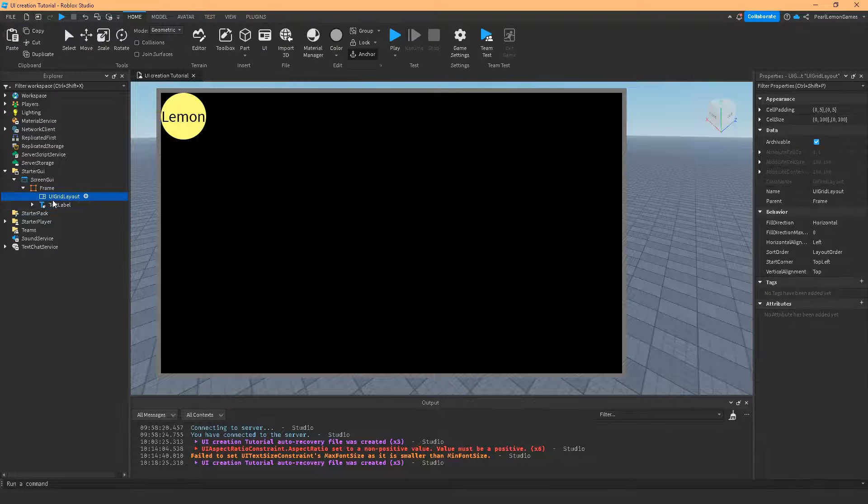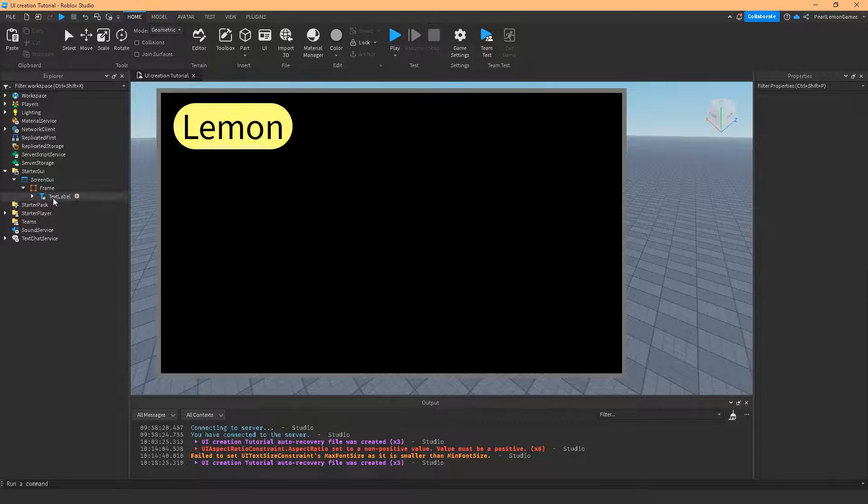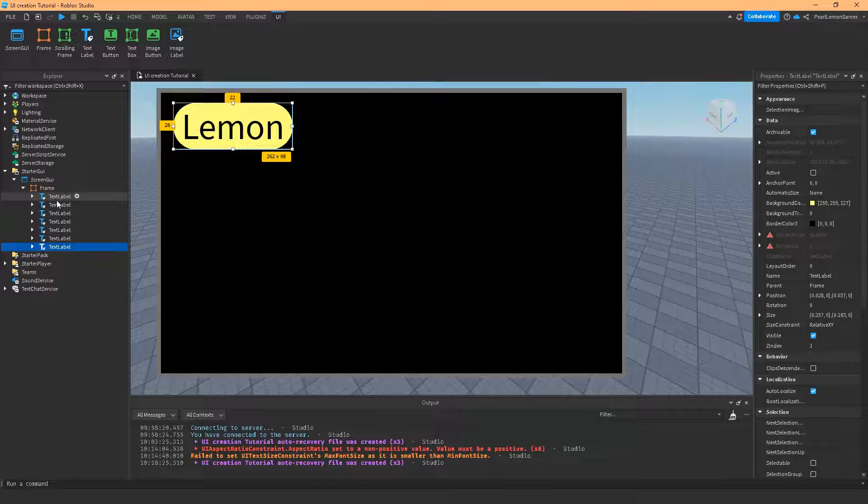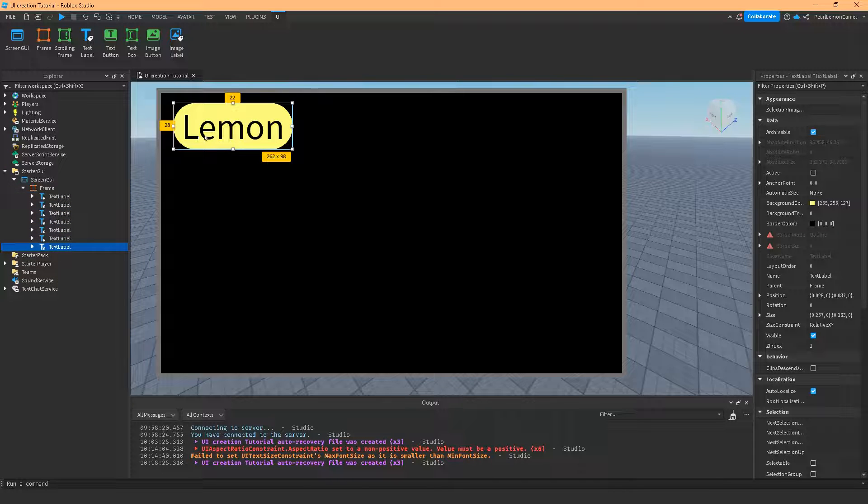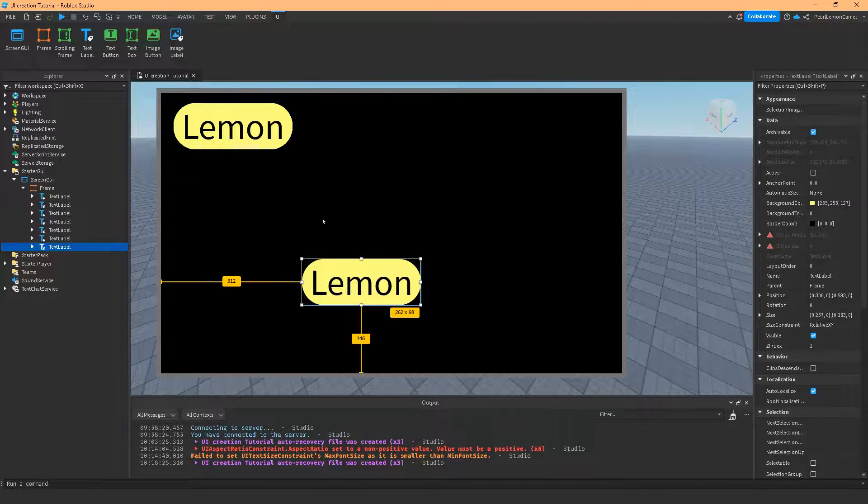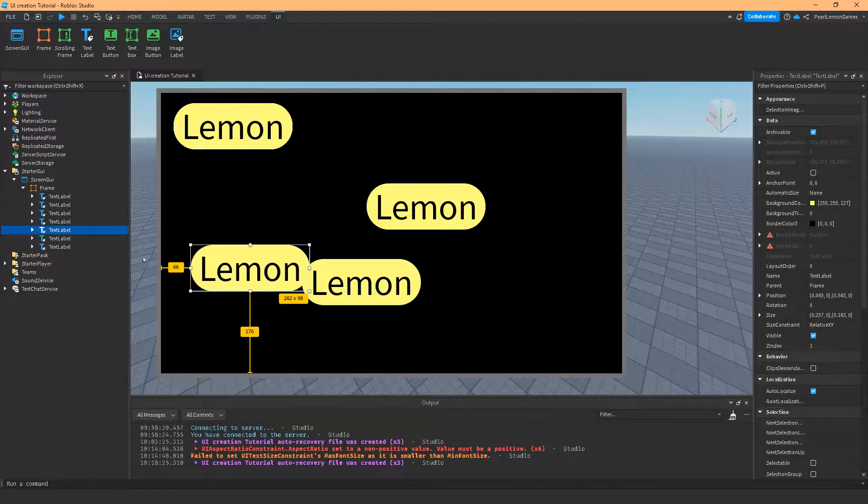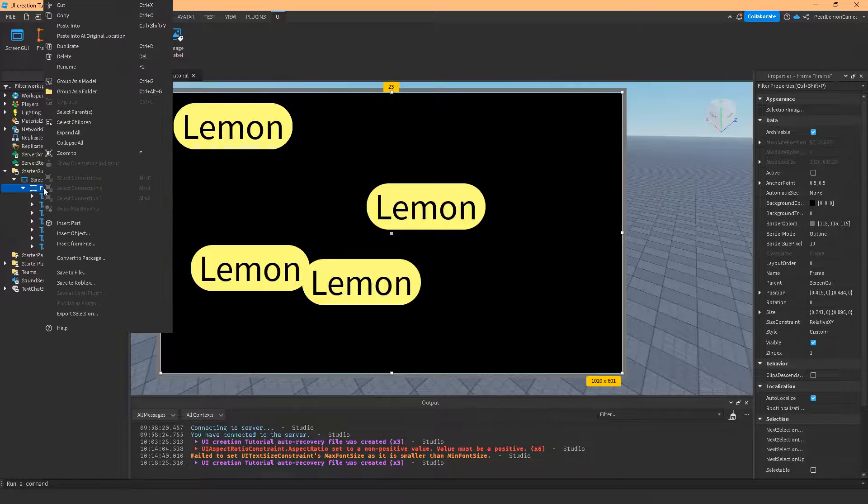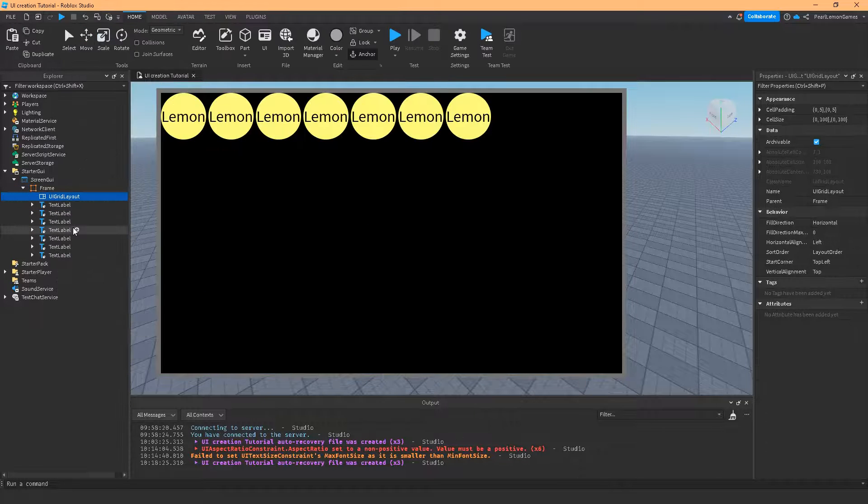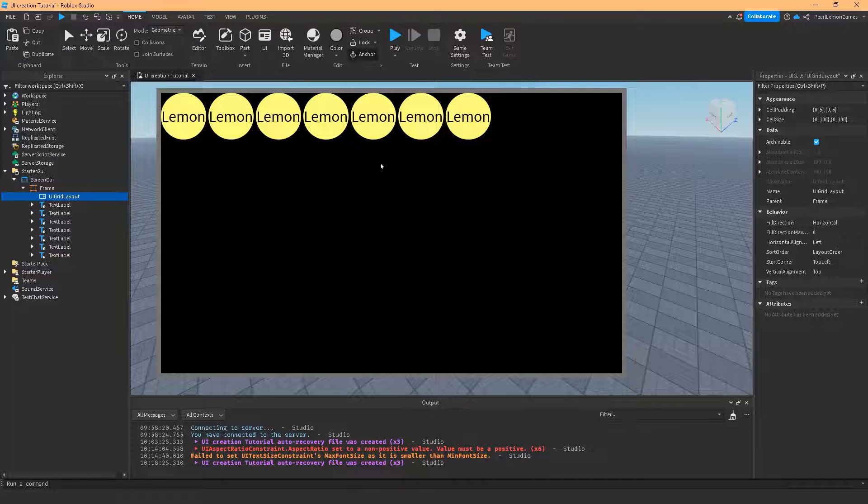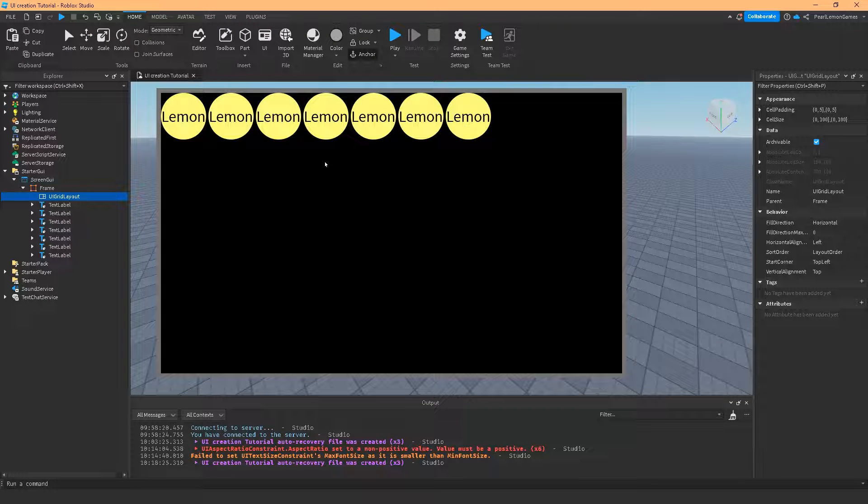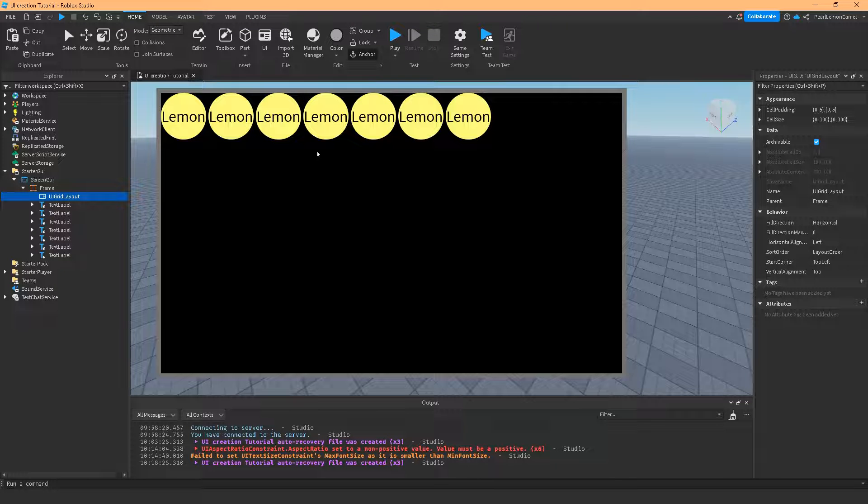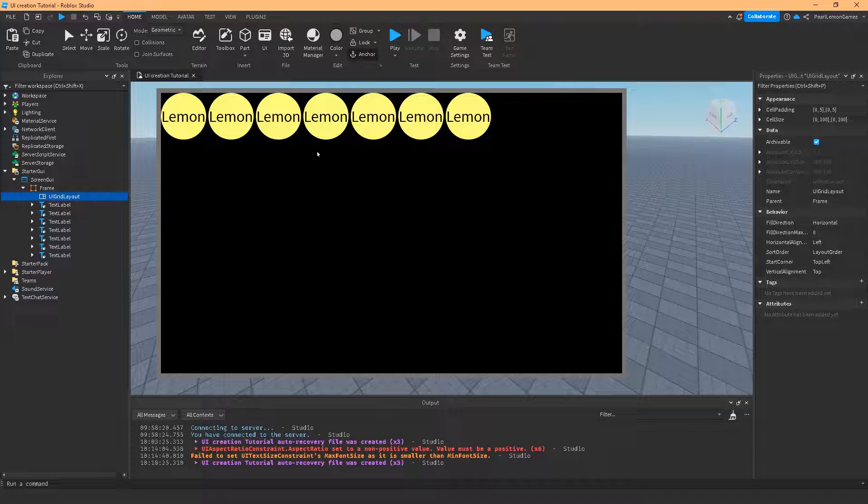Now let's start with removing this. And if I duplicate this, nothing really happens. It's just stay on the same place. But as soon as I paste the UI grid, it becomes like this. So basically, it's an automatic layout of Roblox on UI.